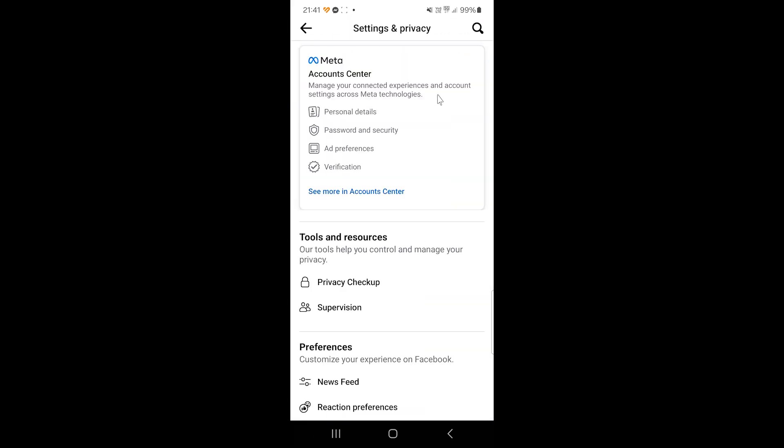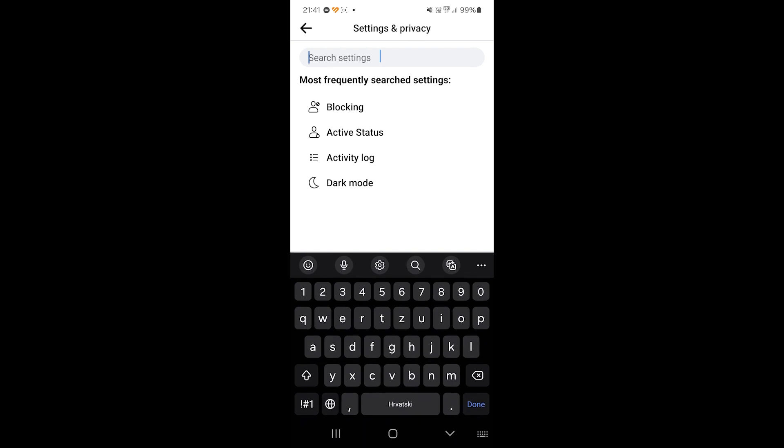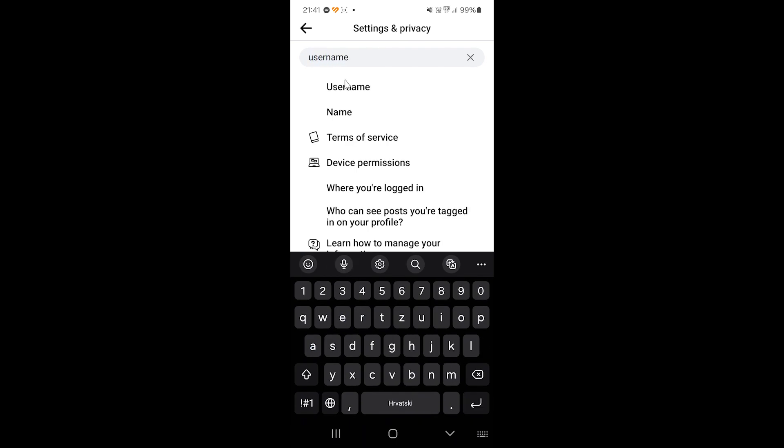And then at the top right of the screen, you can click on the magnifying glass to bring up the search bar. In the search field, you're just going to search for username. And the first result that pops up is username, we just click on that.